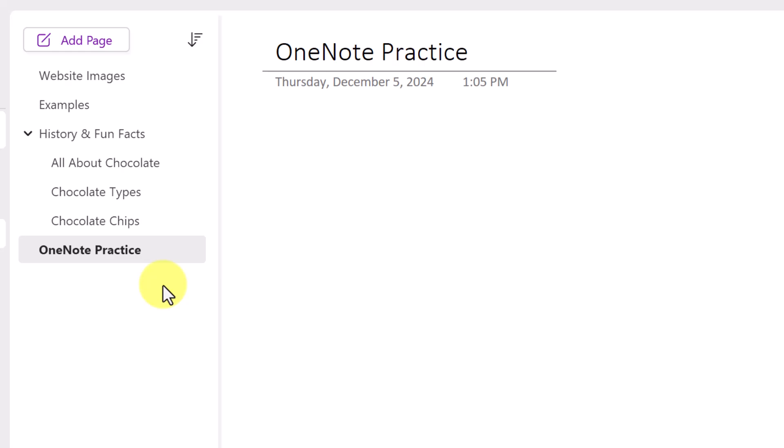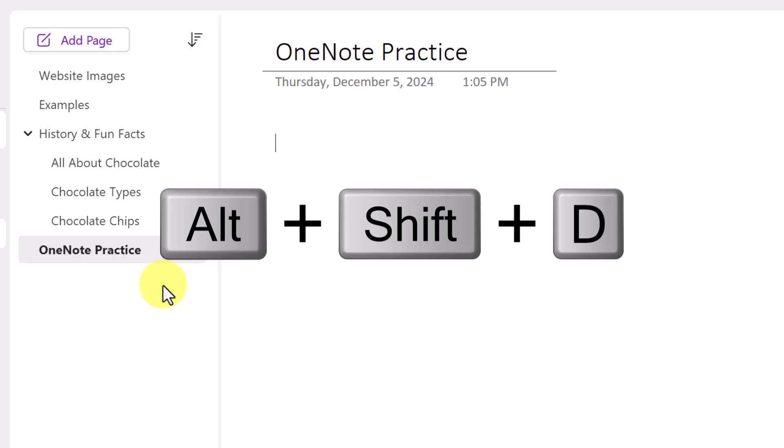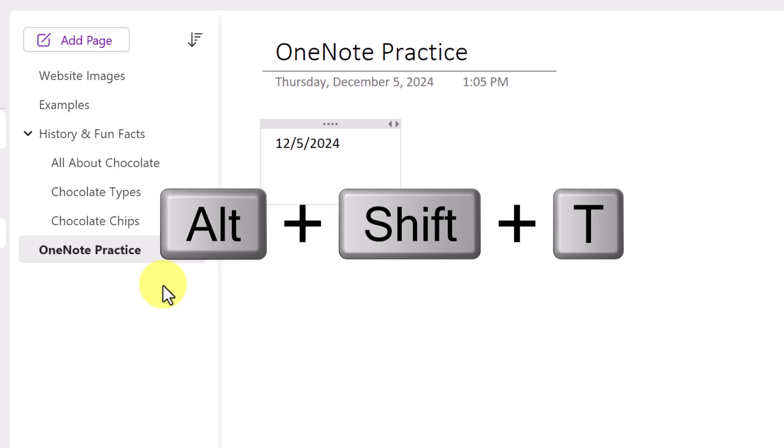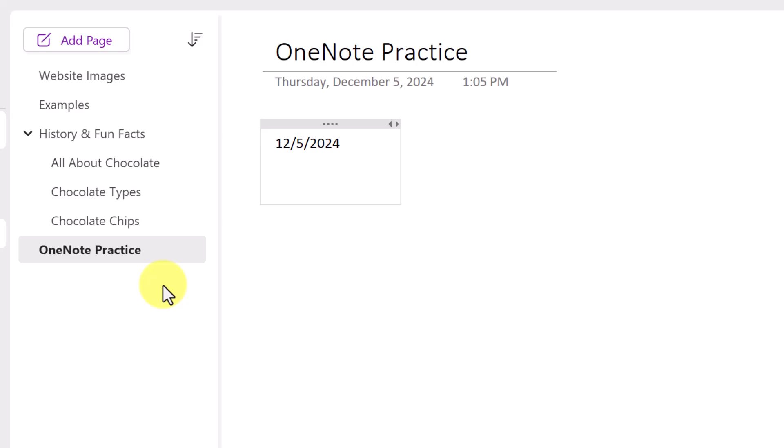Let's try other shortcuts for the current date and time. If I just want the date, that is Alt-Shift-D. What about the time? Alt-Shift-T for time. That makes sense.